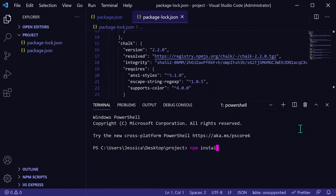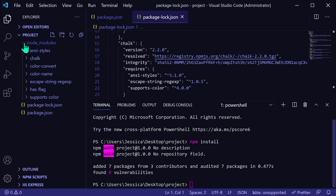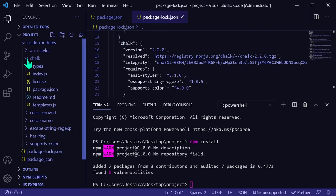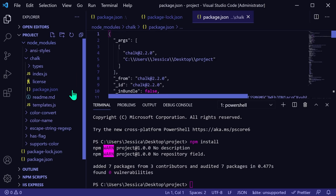This is the problem that the package-lock.json file solves. If you run npm install and there is a package-lock.json file in addition to the package.json file, npm will install the exact major, minor, and patch versions recorded in the package-lock.json file. This ensures that the packages in your local environment will exactly match the original author's.